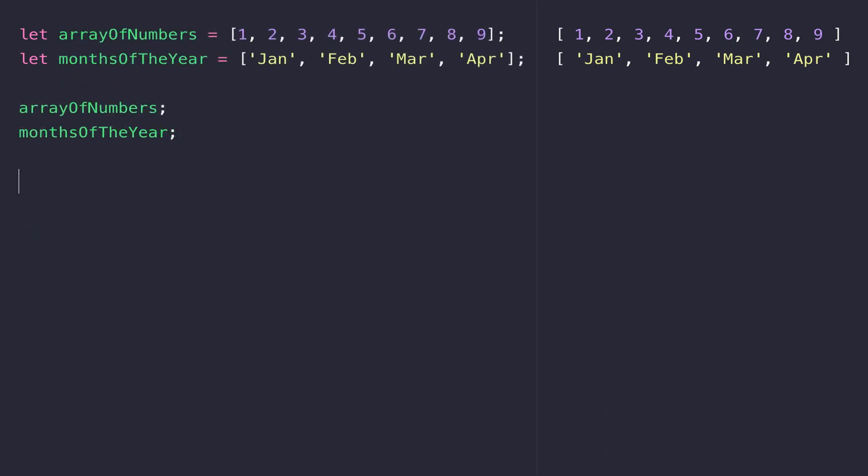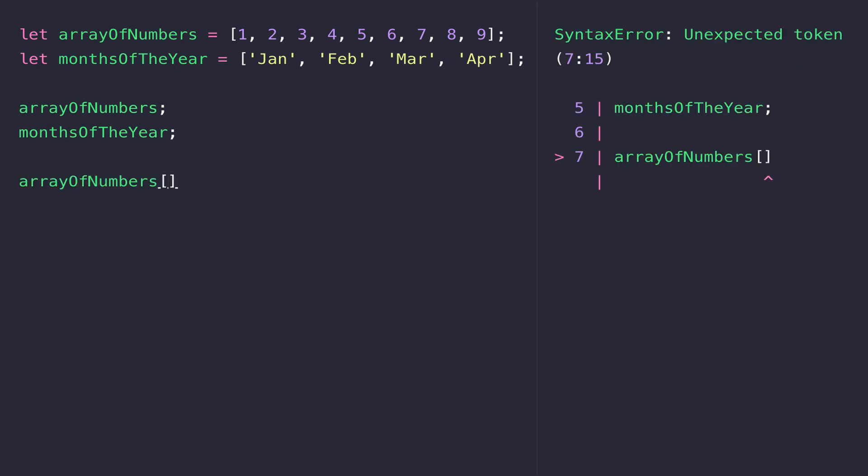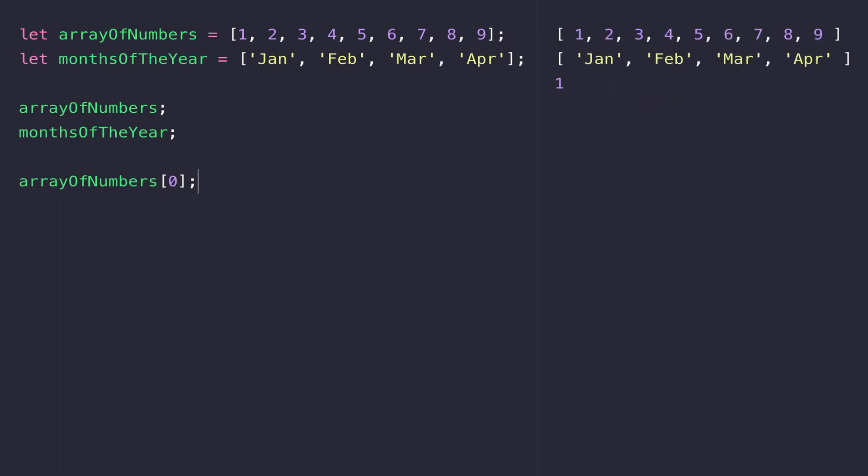If you want to access one of the elements from either of those arrays, we can simply type the variable name and then use square brackets to access one of the individual elements, specifying the index of where that element occurs. The same way we dealt with strings in a previous lesson, the array is zero-indexed. So if we want to get the first element from the array of numbers, we need to pass in a value of zero into those square brackets.